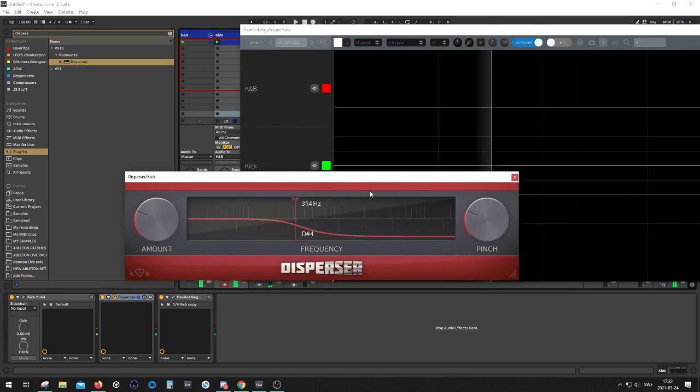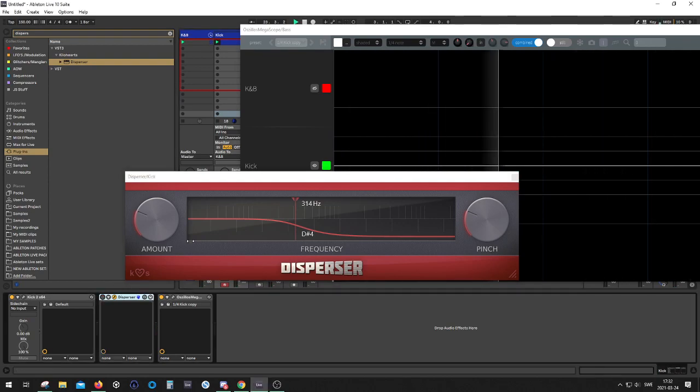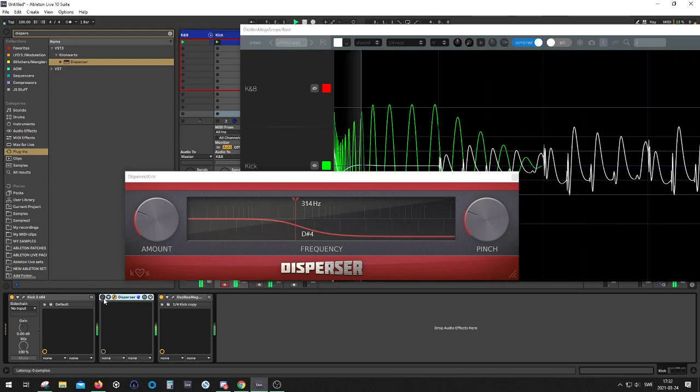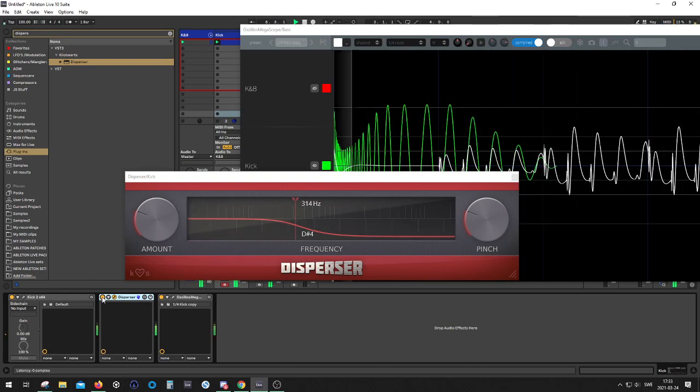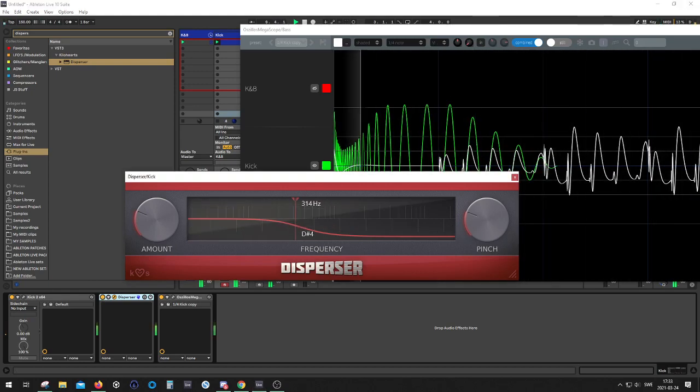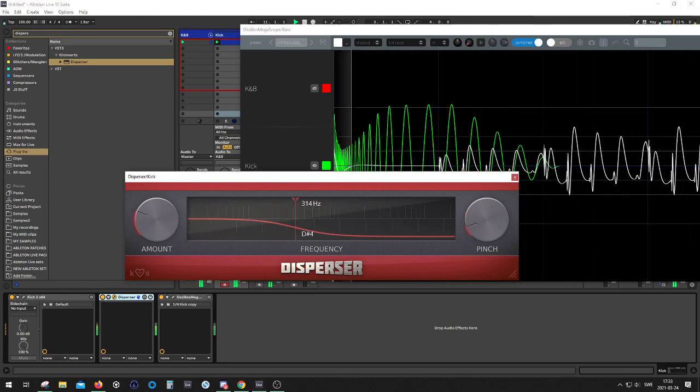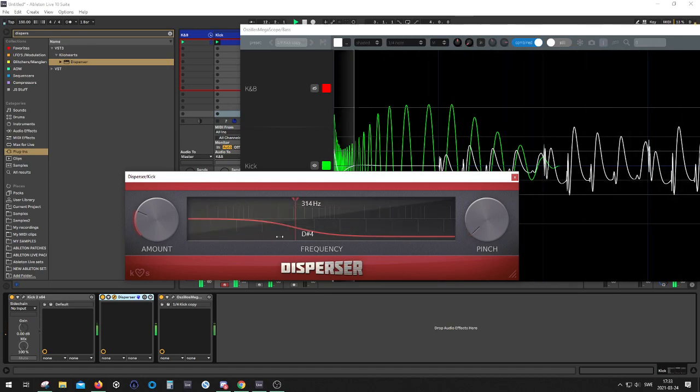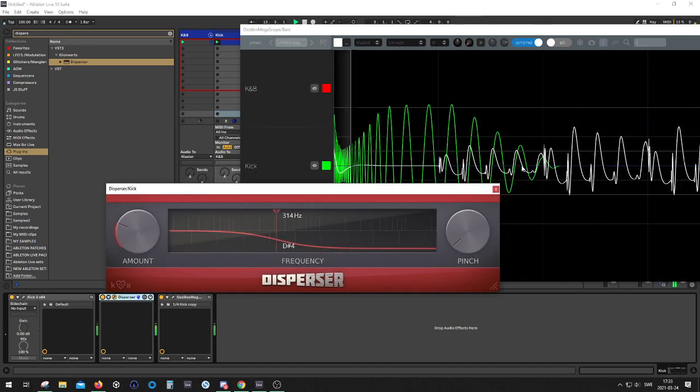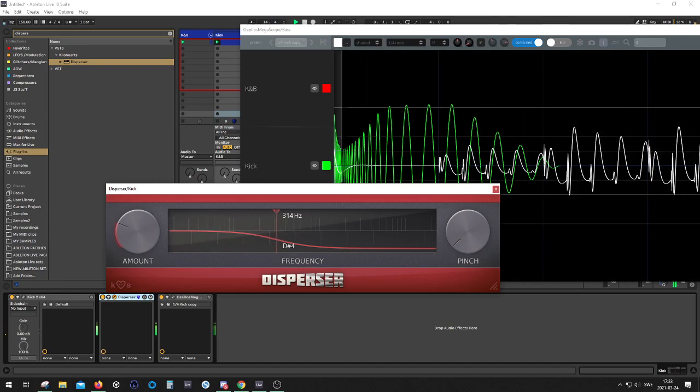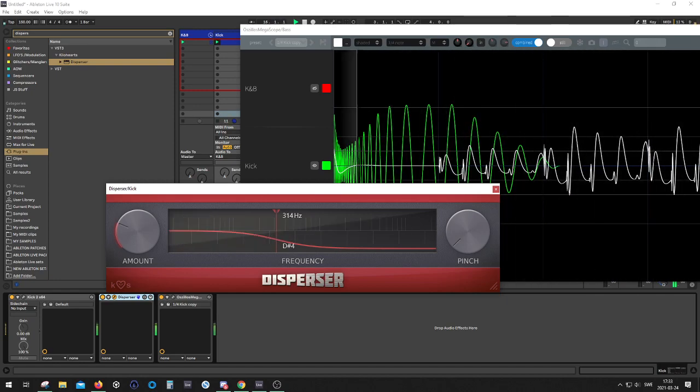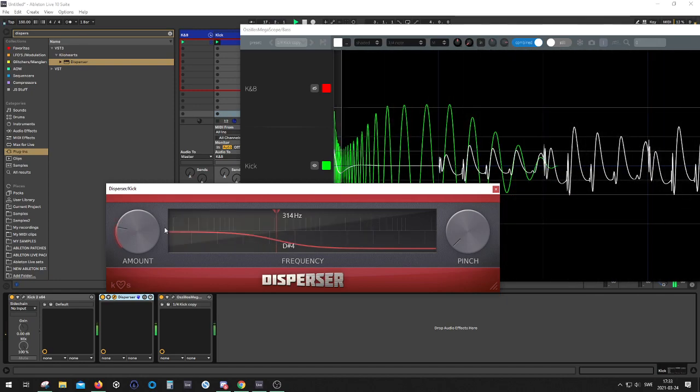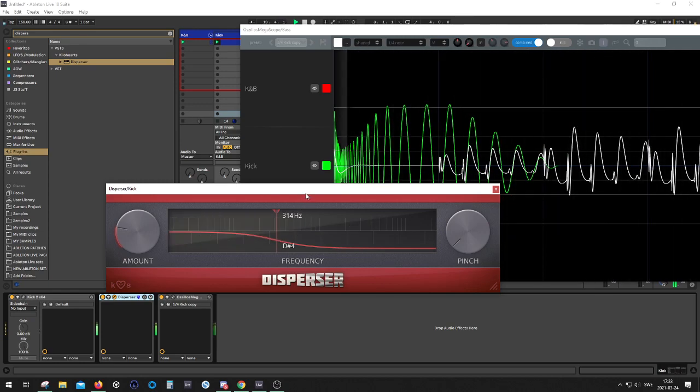And now it sounds pretty good to me at least. Let's hear it without. Maybe turn down the pinch and now it's getting a little bit out of phase again. Now it sits about right to me.